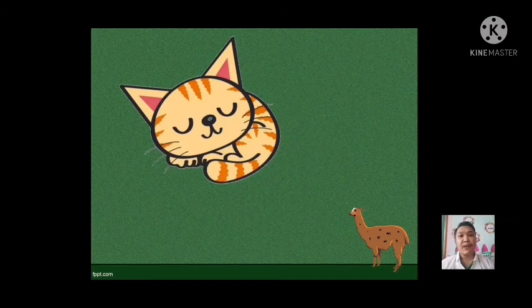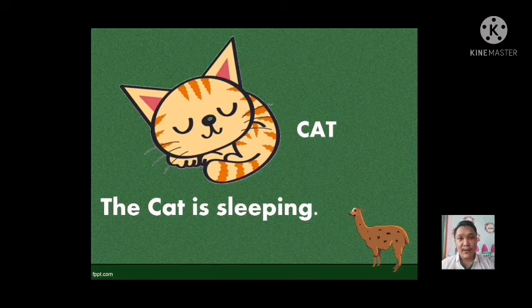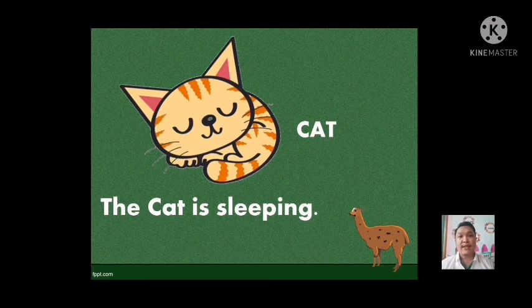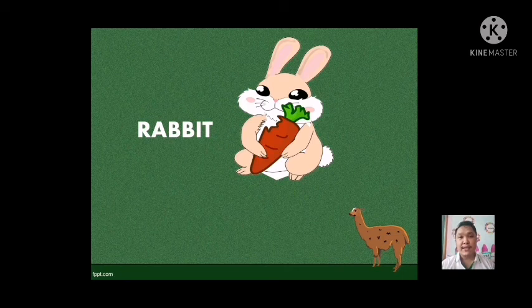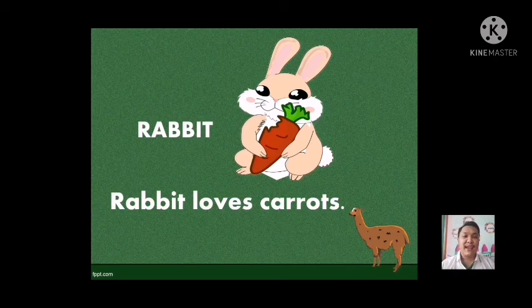Next, we have — what is this? Cat. Again, that is a cat. Do you have a cat? If you have a cat, say yes, and if you have none, say no. Now let's use cat in a sentence. The cat is sleeping. One more time: the cat is sleeping. Very good, students. How about this one? What is this? This is a rabbit. Very good, students. Now let's use rabbit in a sentence. Rabbit loves carrots. One more time: rabbit loves carrots. Okay, very good, students.